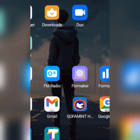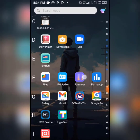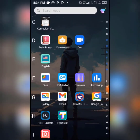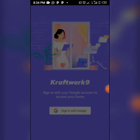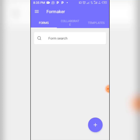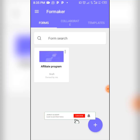We're going to use the Form Maker app. Here is the app — this is the Form Maker app — so let's click on it. When you click on it for the first time, it will ask you to sign in with your Google account, so click on 'Sign in with Google.' After signing in, you'll see the interface.